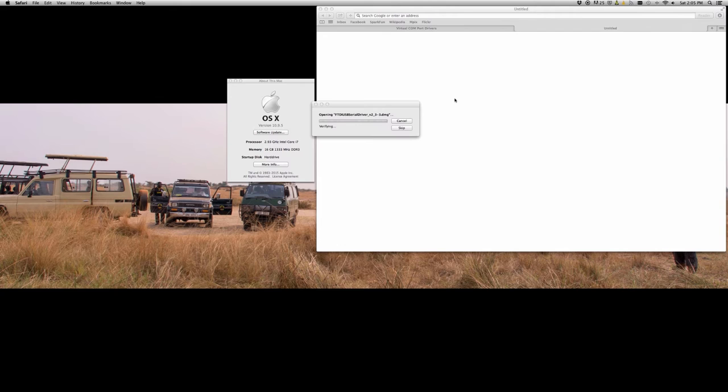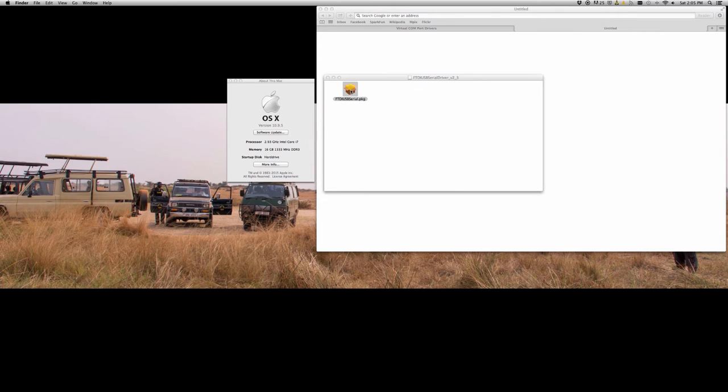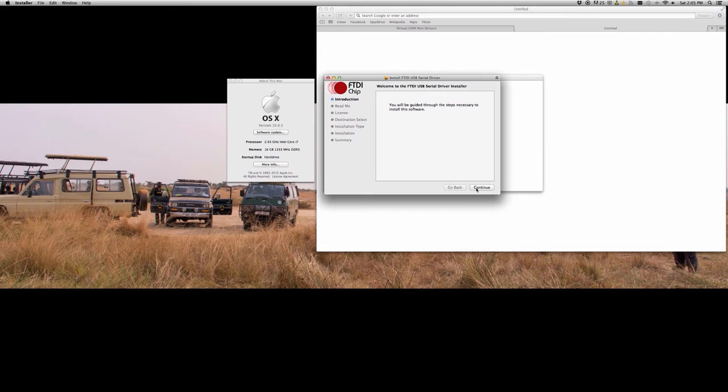Now the download can take a while. I've gone ahead and sped it up for this video. We'll go ahead and open up the DMG and then that's going to allow us to open this package.